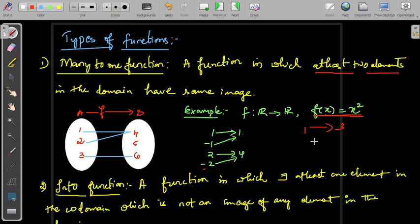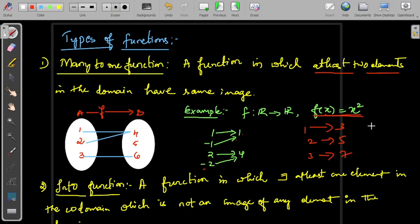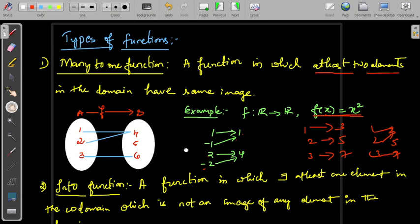Whereas if 1 goes to 3, 2 goes to 5, 3 goes to 7 — in this case all elements have distinct images, so it becomes a one-one function, not a many-to-one function. But if 1 goes to 3, 2 goes to 3, and 3 goes to 7, here it becomes a many-to-one function. At least two elements in the domain should have the same image — that is the requirement of a many-to-one function.